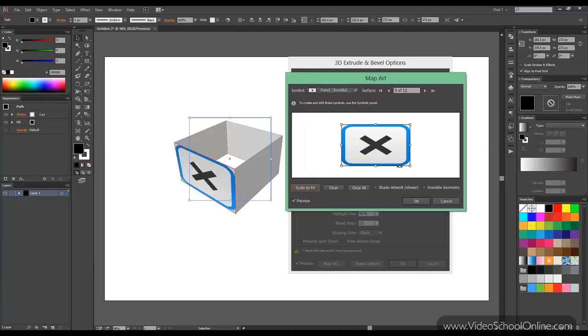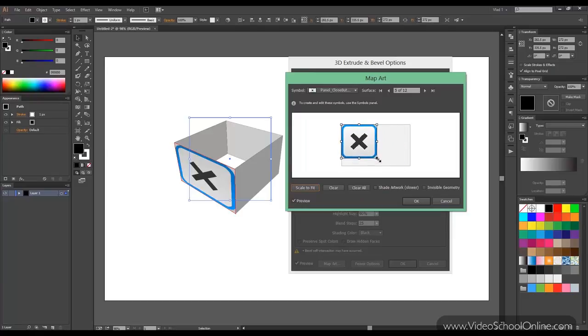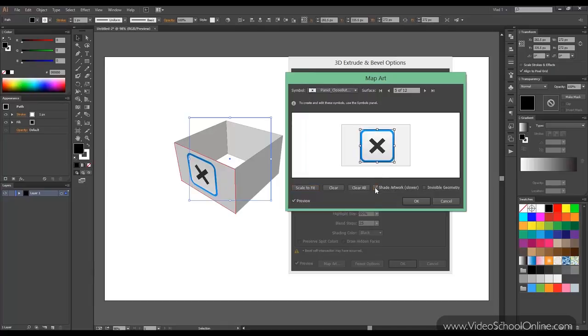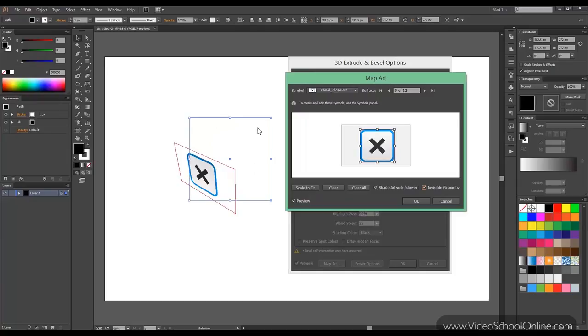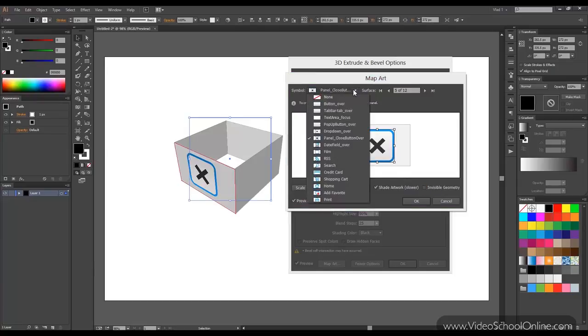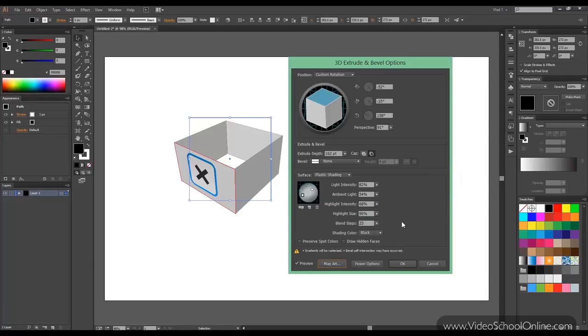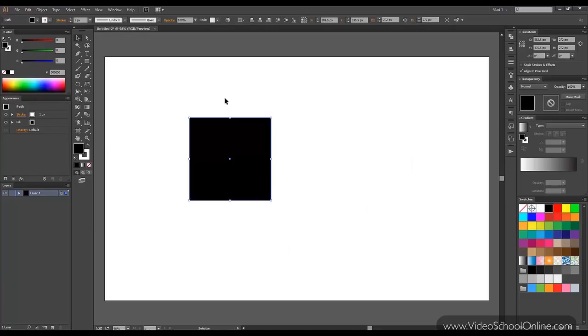We can choose scale to fit or whatever manipulation we want. We can also shade the artwork and make it more realistic. Or use invisible geometry just to render in 3D without the actual shape. Again you can quickly change them. So now we click OK. This is fine. But click cancel and we'll go to the next option.